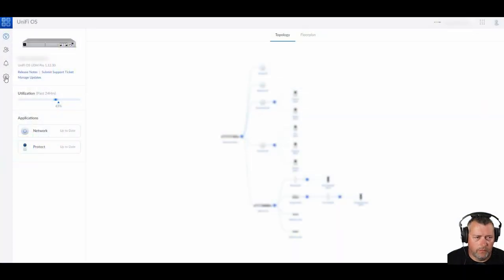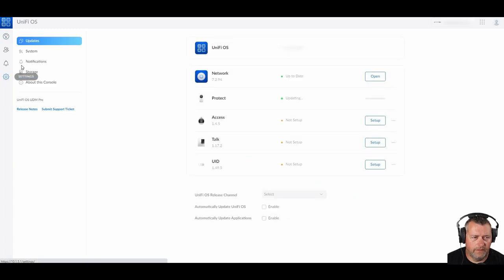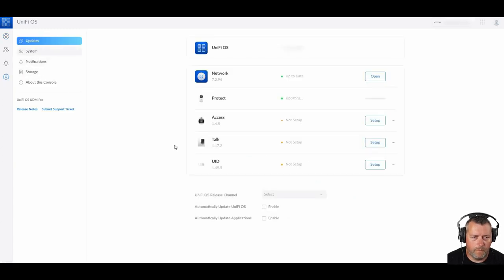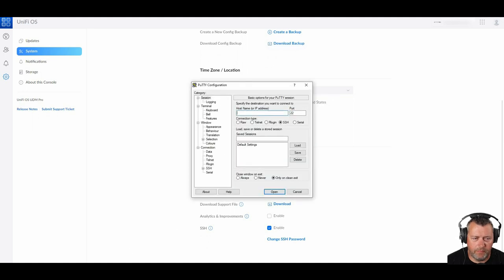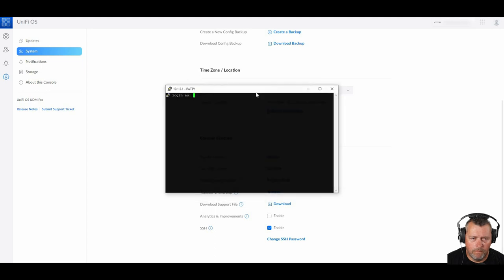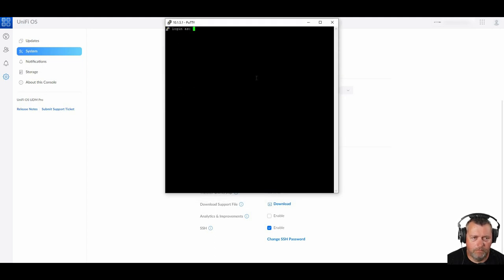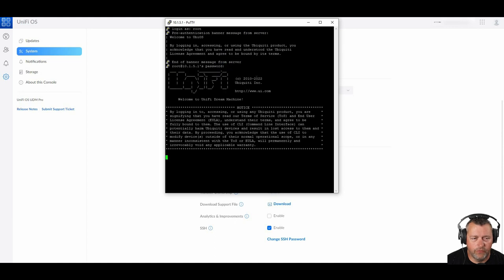So first thing we're going to want to do is go over to settings system and enable SSH and set your SSH password if you haven't already. Now we're going to SSH into your appliance and log in here as a root. And then the password is going to be the password that you just changed for the SSH. And we're going to change to the UniFi OS shell.